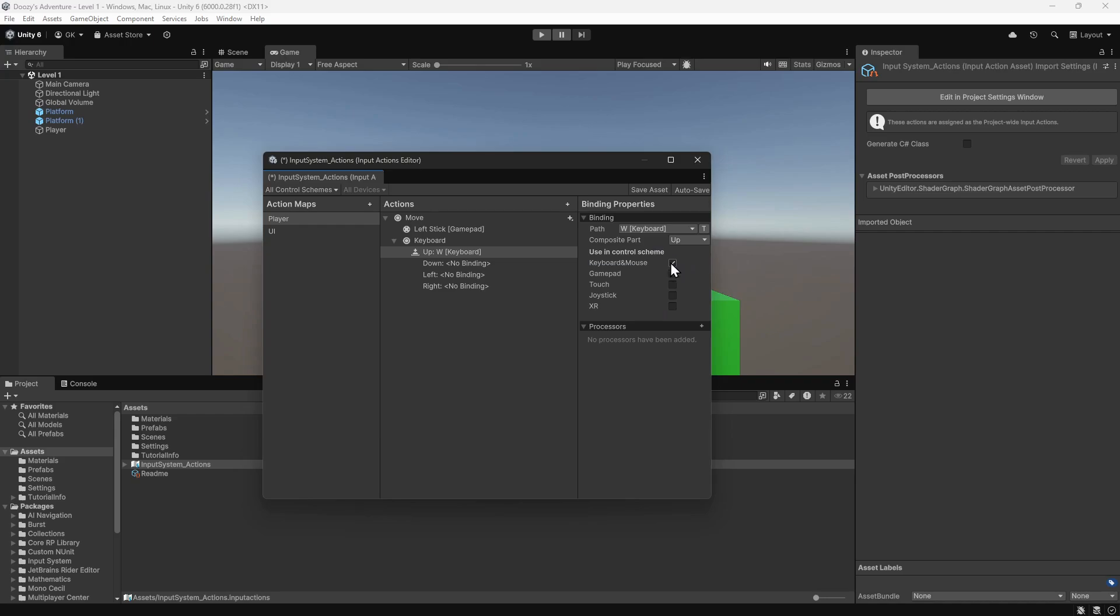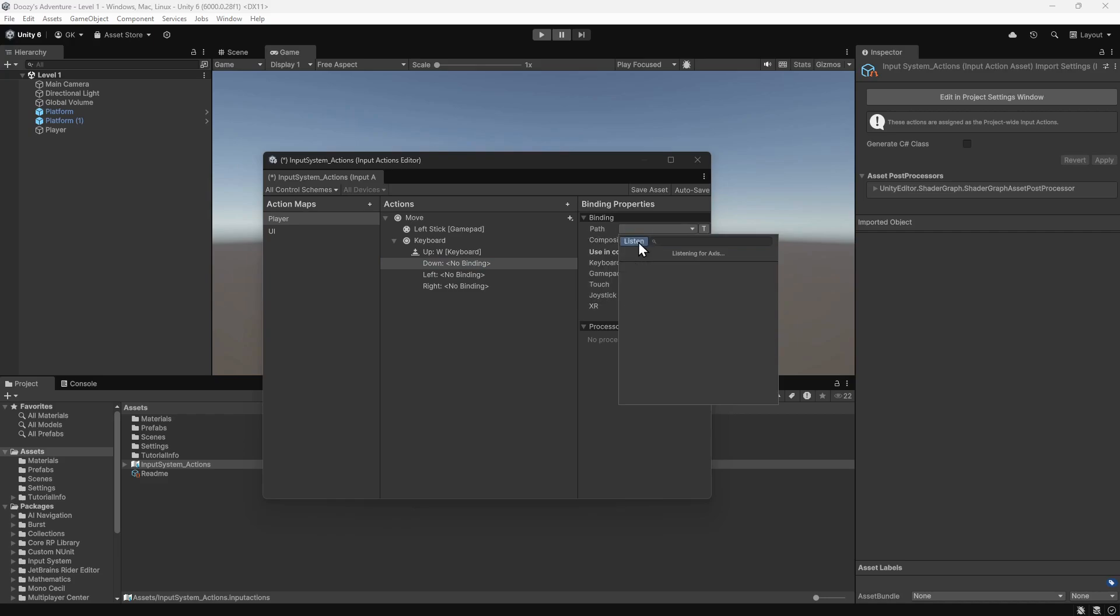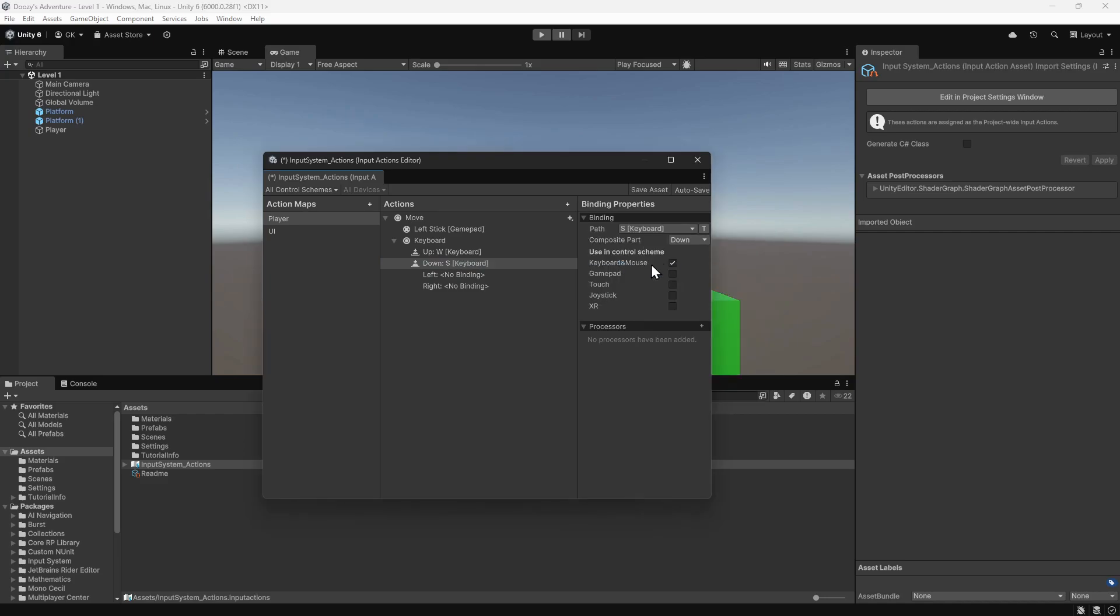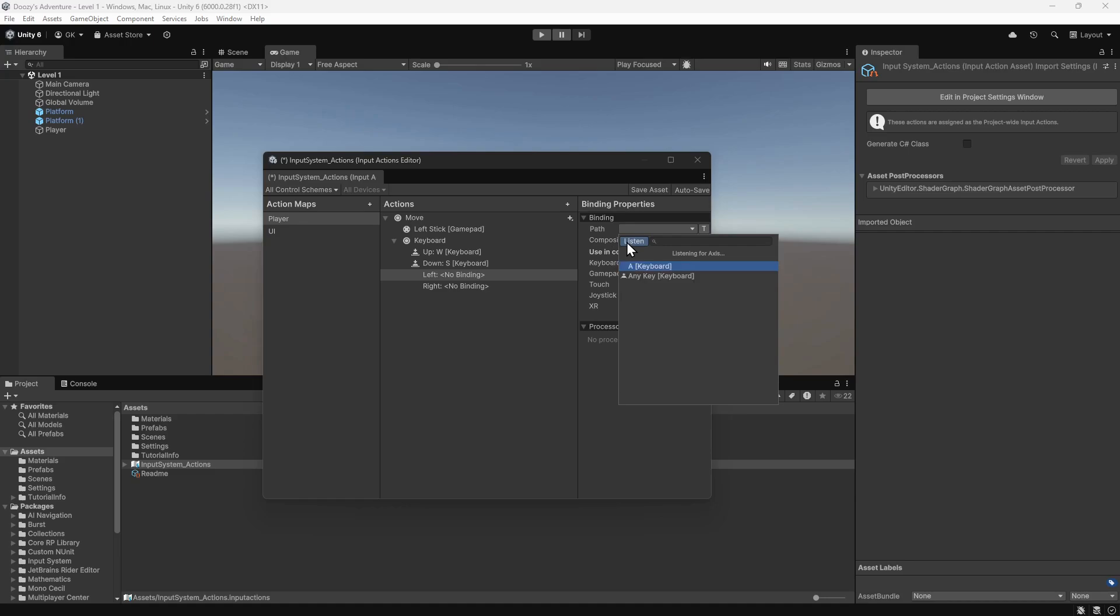We'll then do the same for the other bindings. We'll bind down to the S key, left to the A key, and right to the D key.